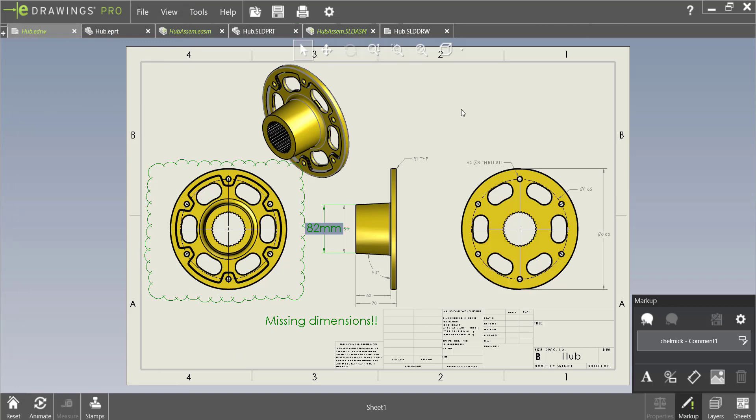So now that we are done making our markups we can go ahead and save this eDrawings file and then this will be able to be opened by anyone who has eDrawings.